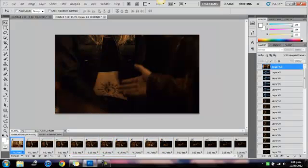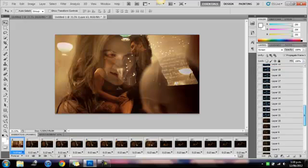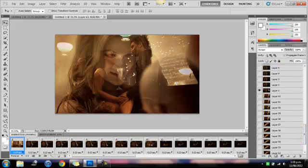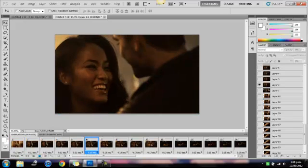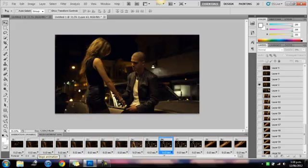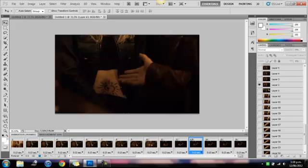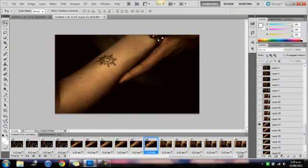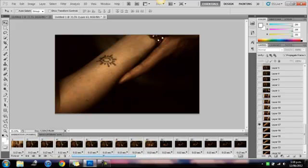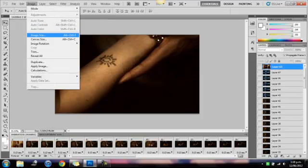I'm going to delete some of these because it doesn't look good. I'm going to be making a GIF set with mine, so I'm going to make it a bit smaller.